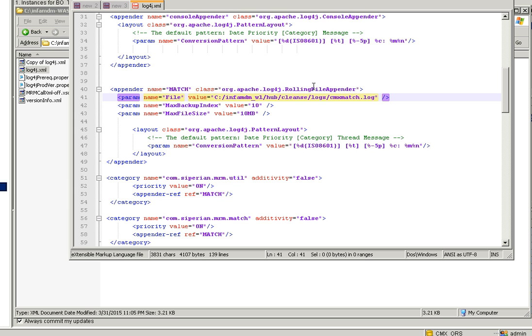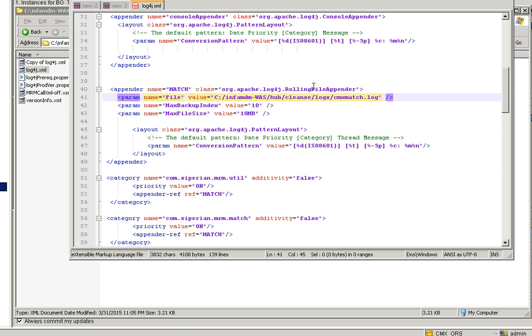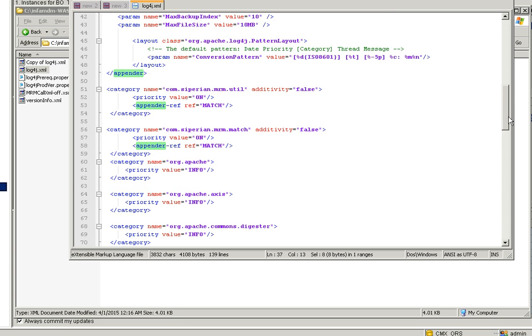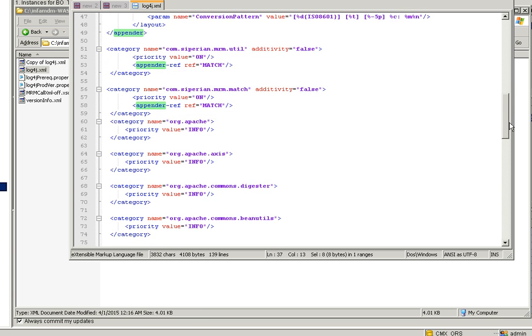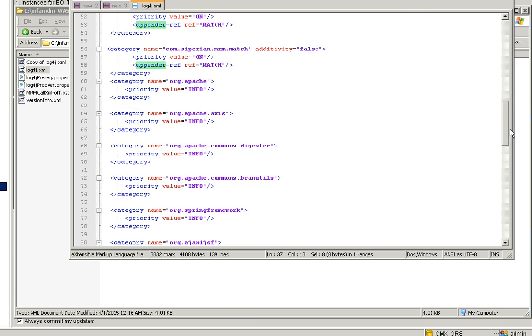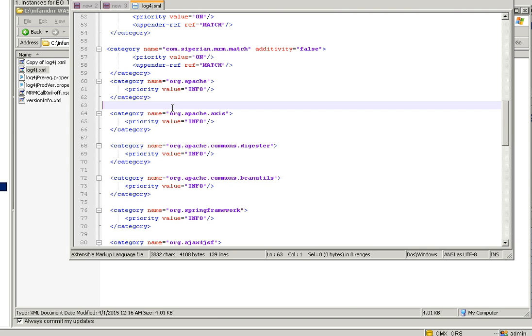I am just opening here, changing the path as per my local machine. I'm just saving this file. This appender should be added after this appender enclosed tag, and it can be added in any location in this file before this category.